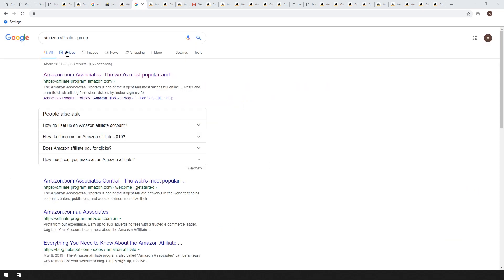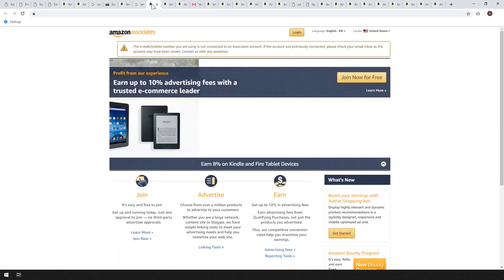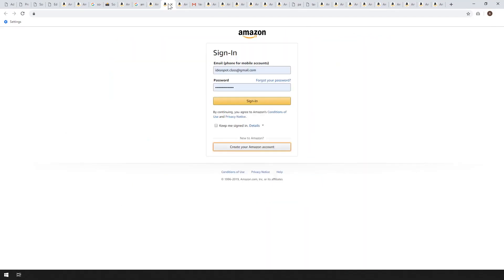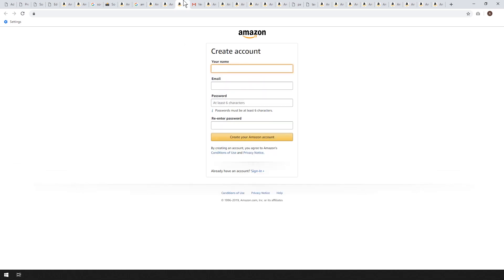To get started, just Google for Amazon affiliate signup and click the first result called amazon.com/associates. You'll get taken to a page where you can join now for free. It's really easy — all you do is create an Amazon account or sign in. Creating the account is just name, email, and password. Very simple.